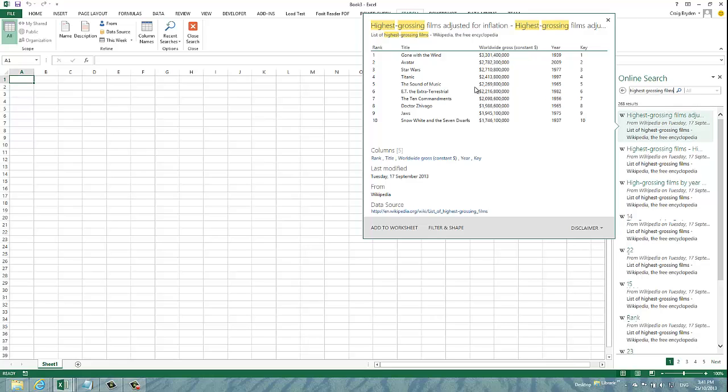The pop-up window that we can see shows us the data as well as gives us some additional information when this data source was last modified, where it's from and the actual URL where we're getting it from.